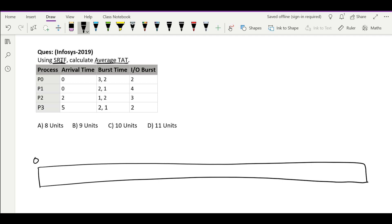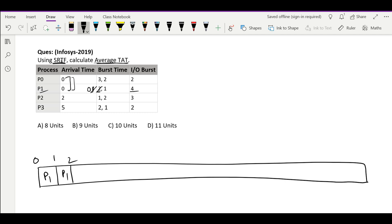Now let's start at time 0. At time 0 these two processes are available, out of which this is the shortest. We cannot run it for the whole time because it is preemptive. If we run it till time 1 it will become even lesser, so we continue with it. At time 1 the same processes are still available, so we continue.